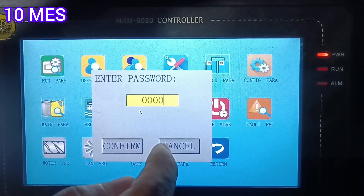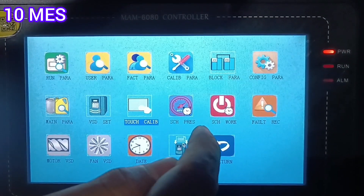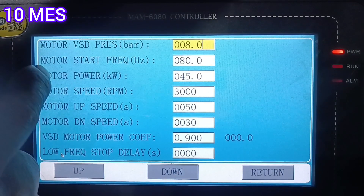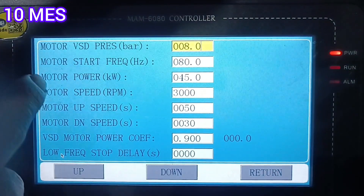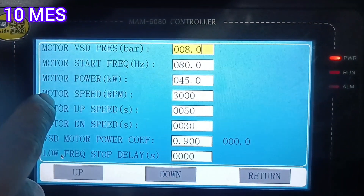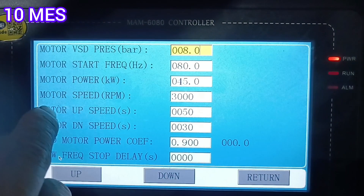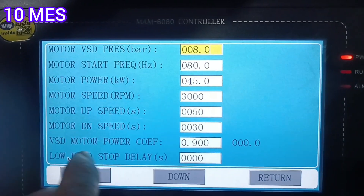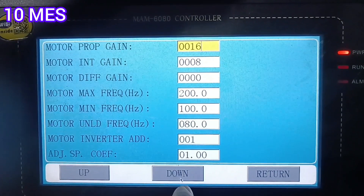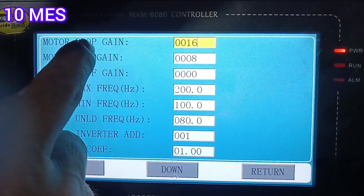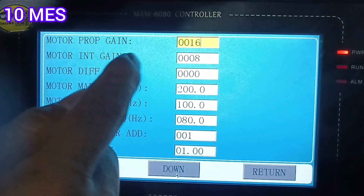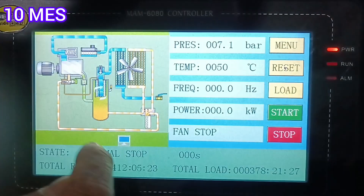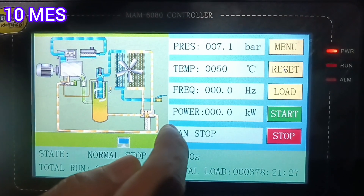You can see this is where you enter the password of the system — no need to enter it here as it is optional. The VFD free pressure is 8 bar, and the motor start frequency is 80 hertz. This motor is a permanent magnet type, so it runs at frequencies up to 200 to 300 hertz. Motor propagation gain is 16, motor 10 percent gain — this is not necessary to change. You can see all the parameters running here.